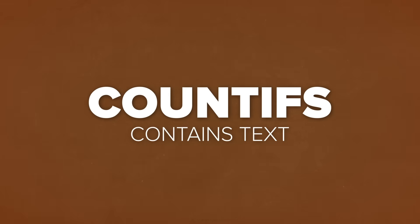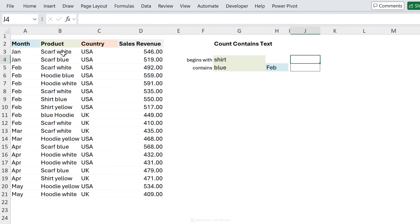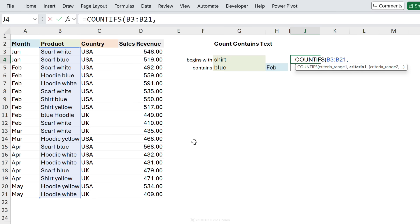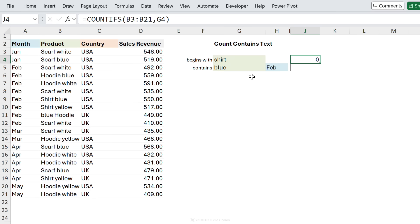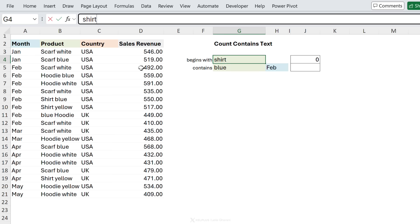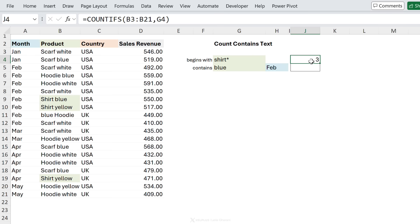How about counting cells that contain part of a text? For example, we want to count the number of products that begin with the word shirt. Start with COUNTIFS, criteria range is the product column. Excel does an exact match by default, but we can use the wildcard asterisk character, which represents any number of characters. Adding the asterisk after the cell reference gives us a product count of three.